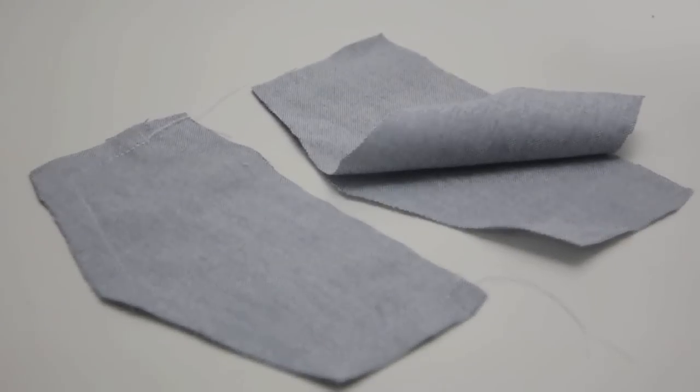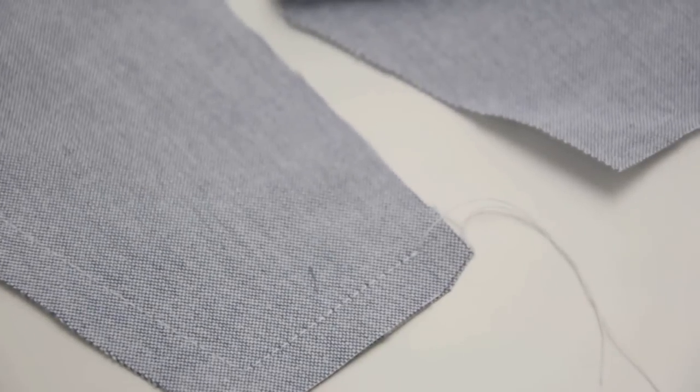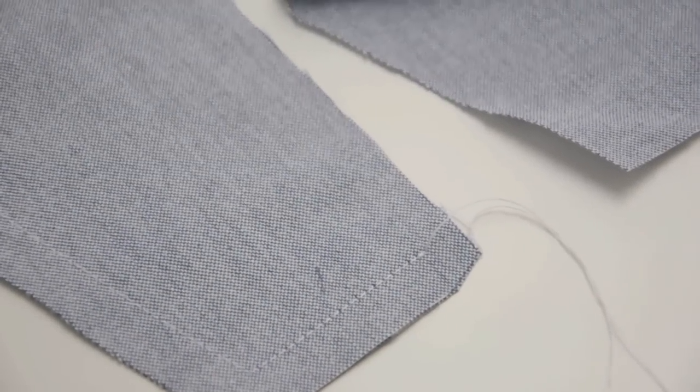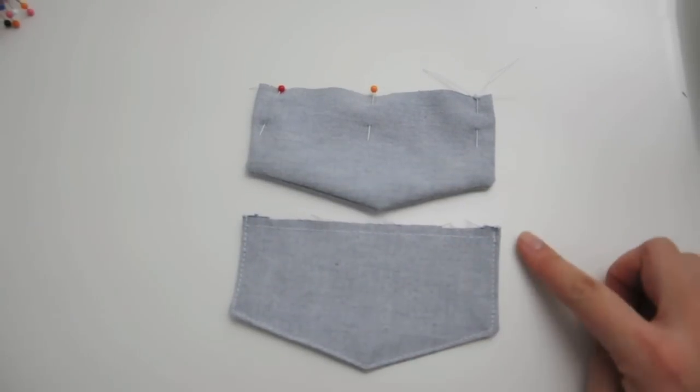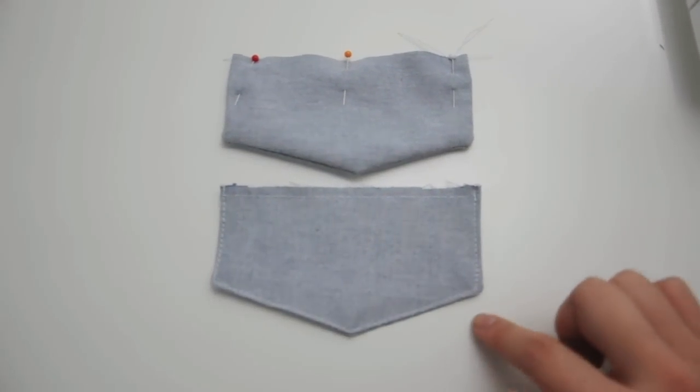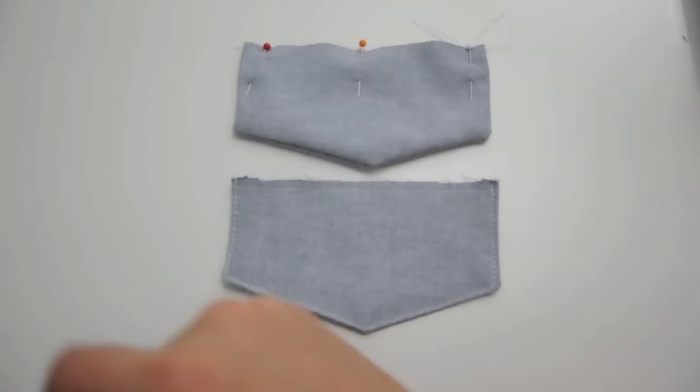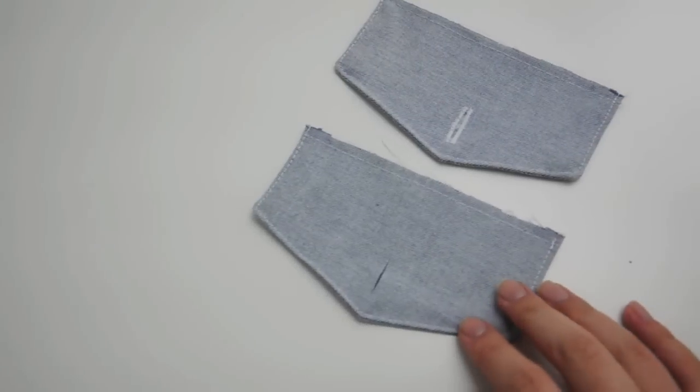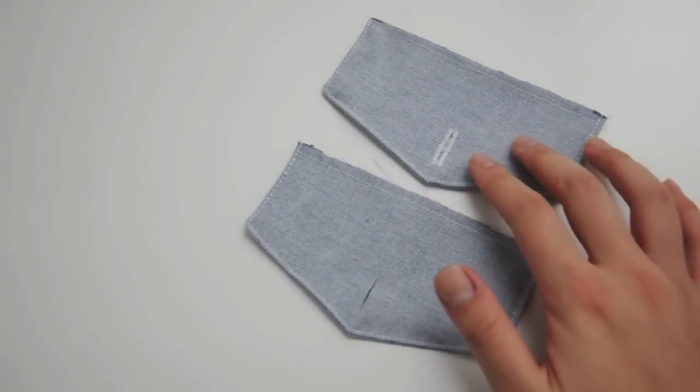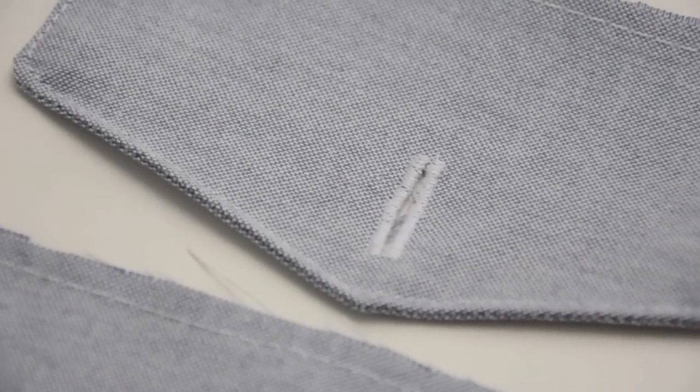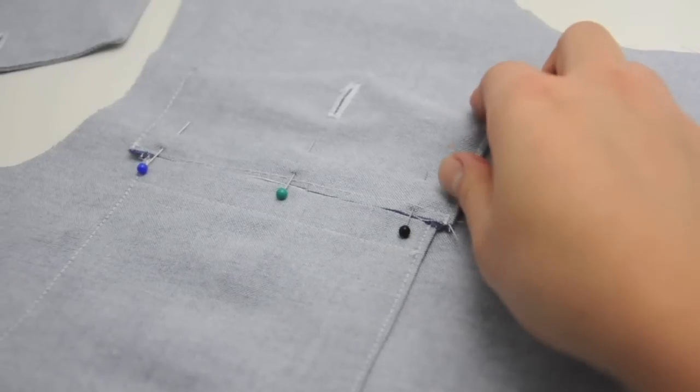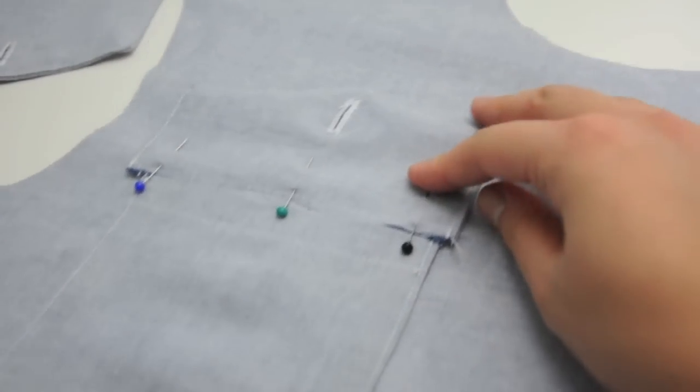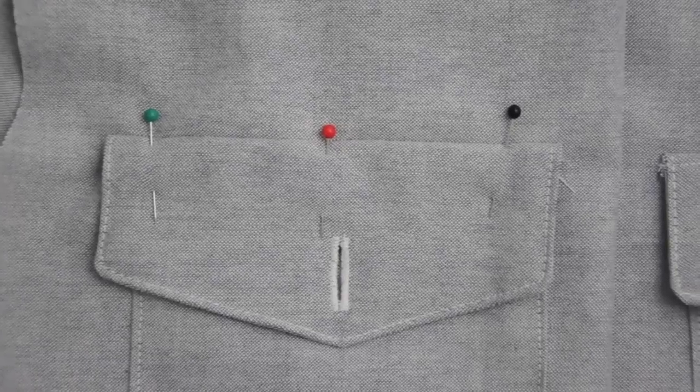Sew the pocket flaps right sides together along the bottom and side edges so that you have two pieces instead of four. Flip those inside out like you can see on the top one and then sew it down along the top and along all the sides. Cut a little slit along the bottom of the pocket flap so that it's big enough to fit the button, and then use a skinny zigzag stitch and just start at the top, go all the way down the right, turn it around, and then go all the way back down.